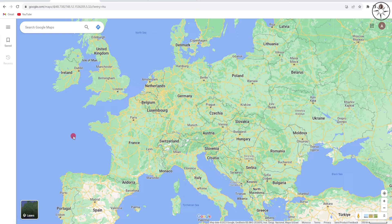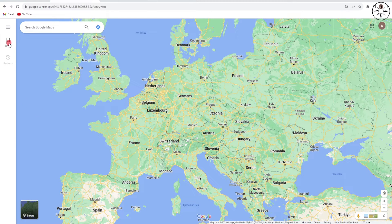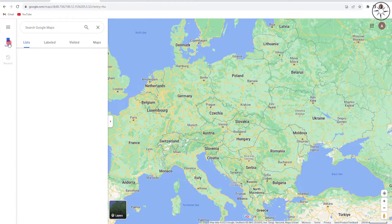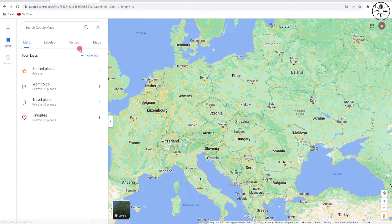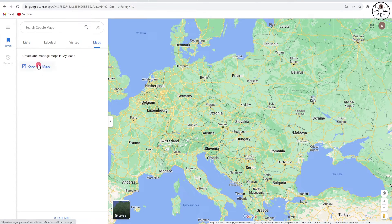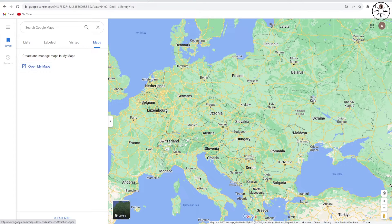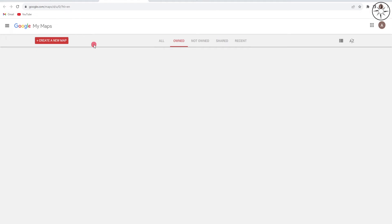Now in order to add our KMZ file, we'll head over to this save button, click on it, and then we will go to Maps and then click on Open My Maps. You will be redirected to this webpage where you will be able to create a new map.